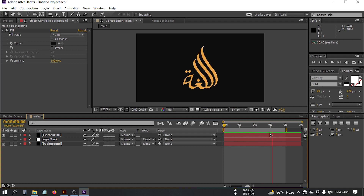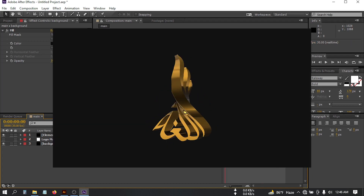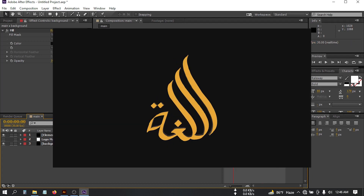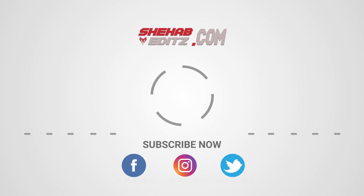So this is the animation for today — hope you enjoyed this video. If you enjoyed it, make sure to like and share this video with a friend, and if you're new to my channel make sure to subscribe. Thank you so much for watching and I'll be back with a new tutorial soon — till then, take care.